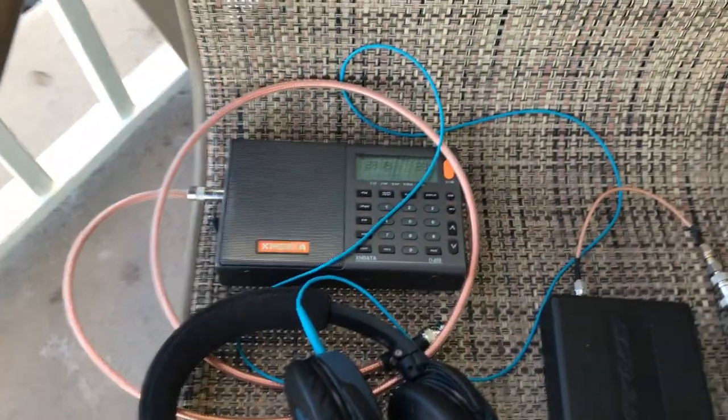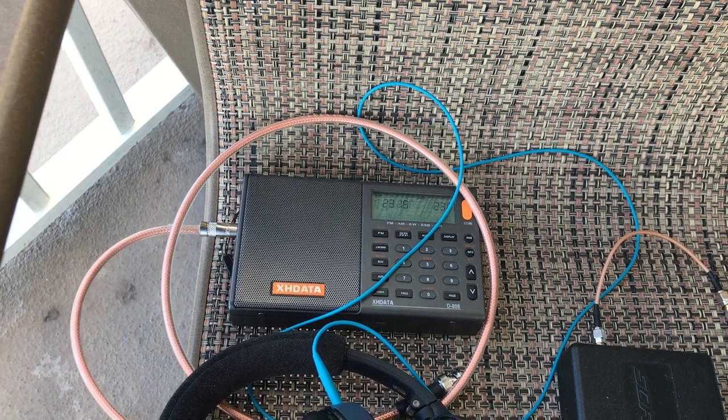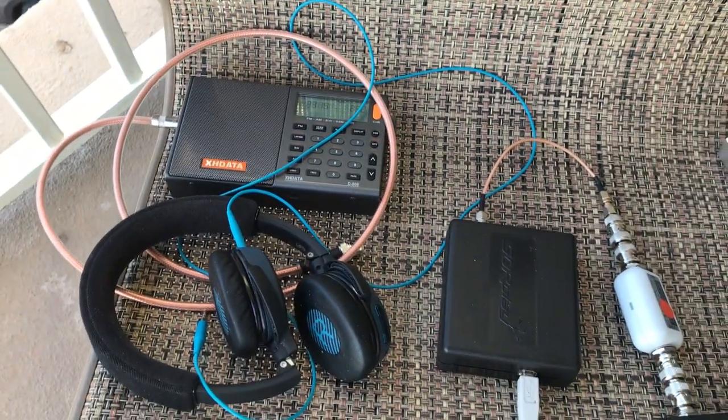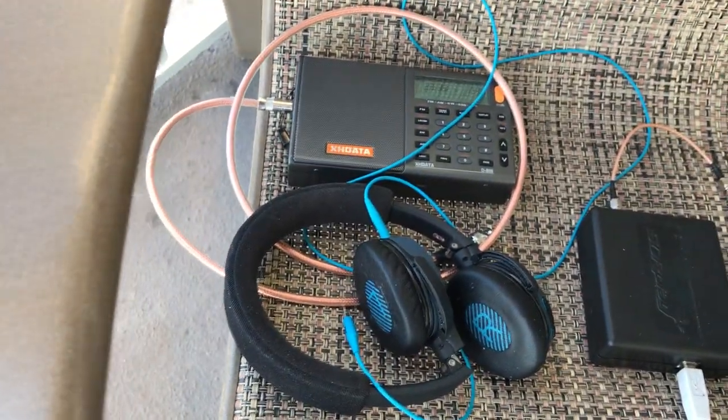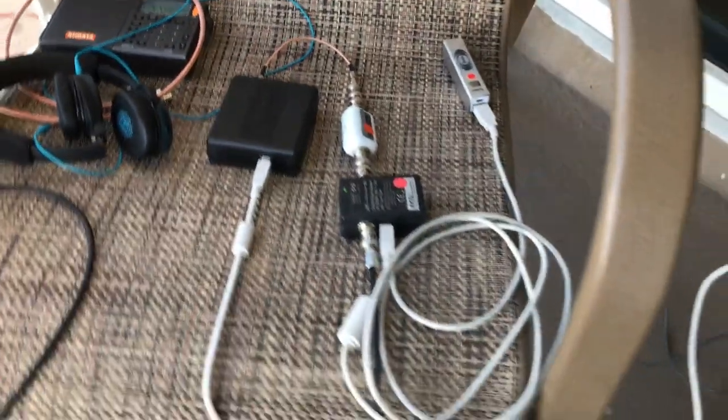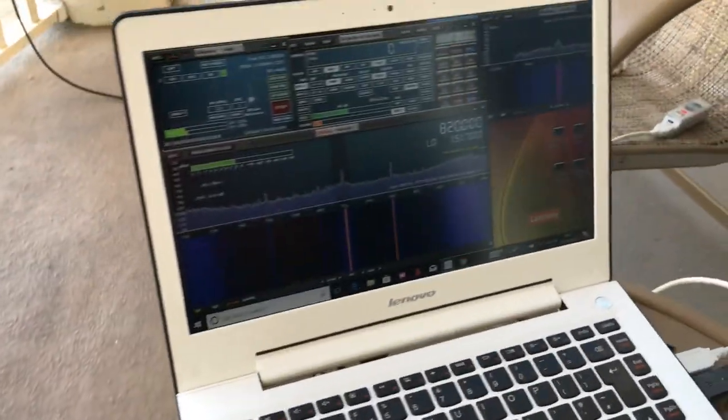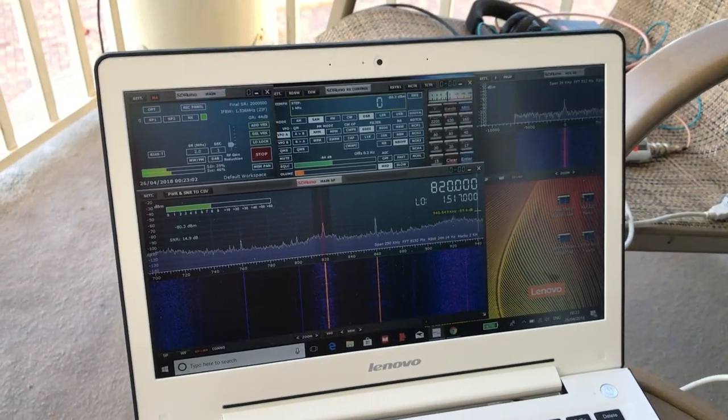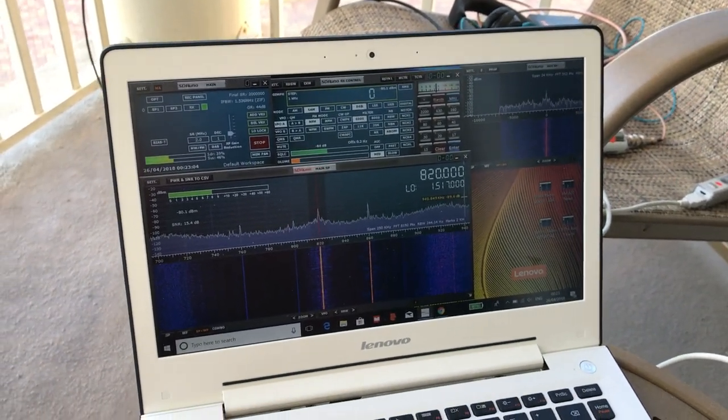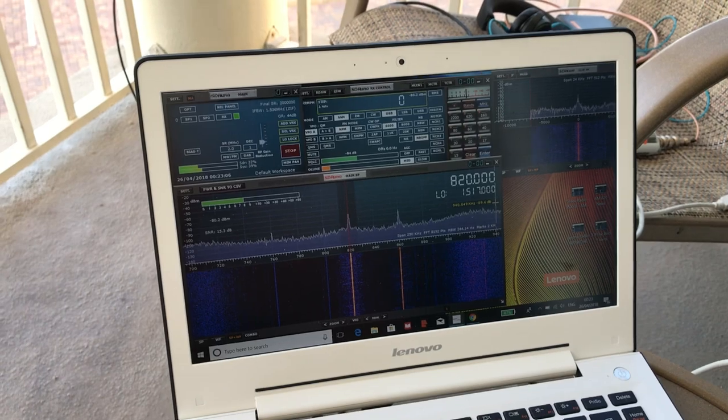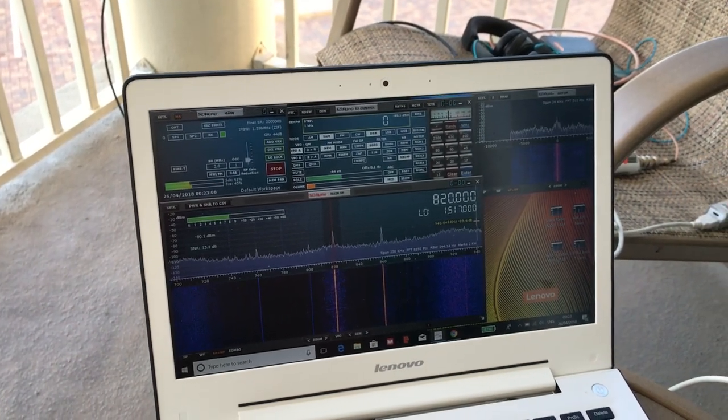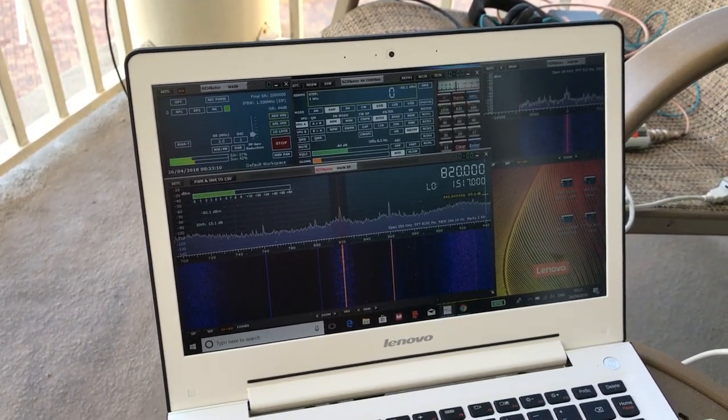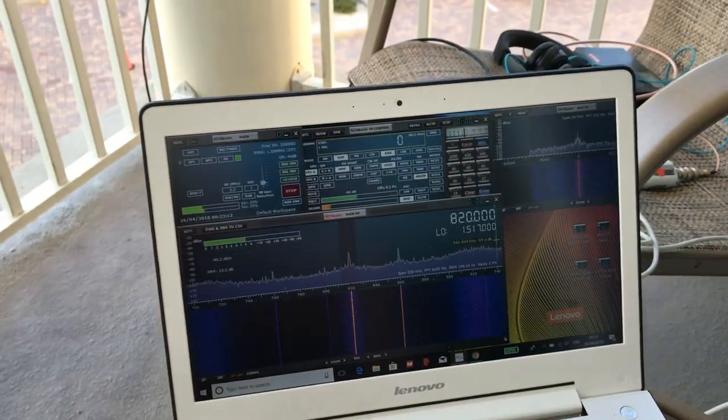I've also got the superb XH Data D808 with me, which I haven't really used yet. And so that's basically it. So I'm here now, sat on balcony and just having a tune around. So I'm hoping that with the lower noise levels out here than on the other side of the apartment indoors that I'll pick up some nice DX.